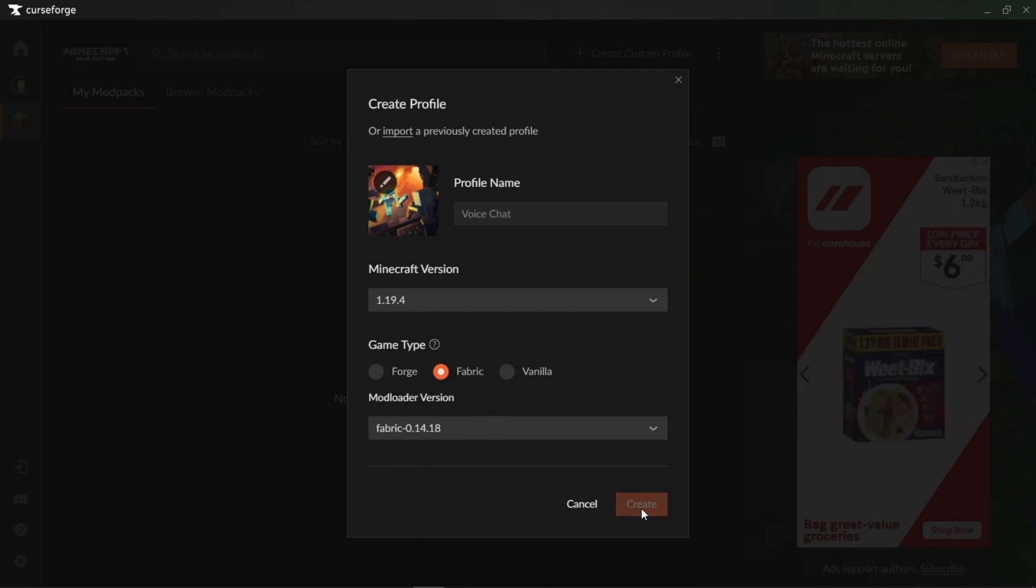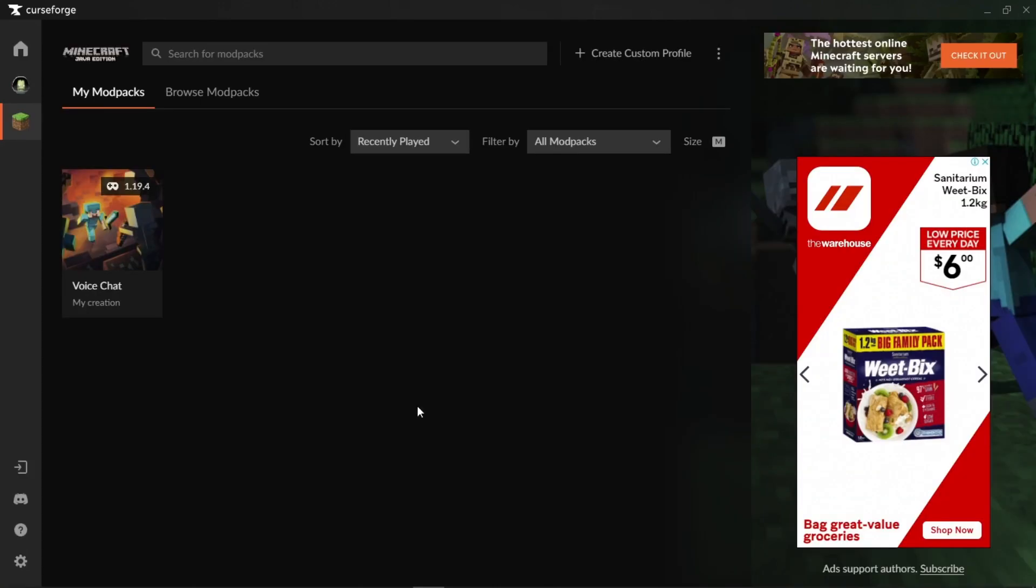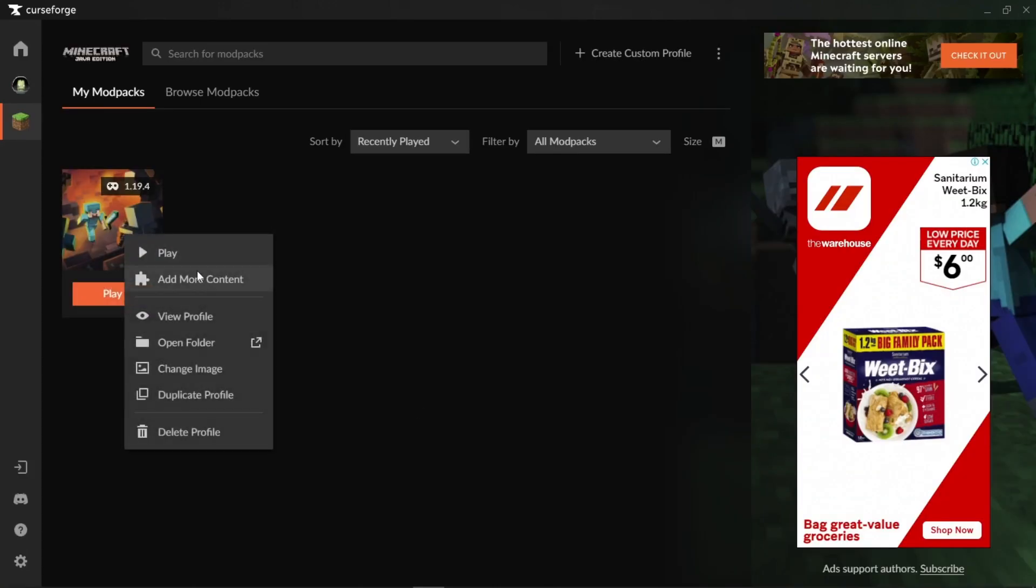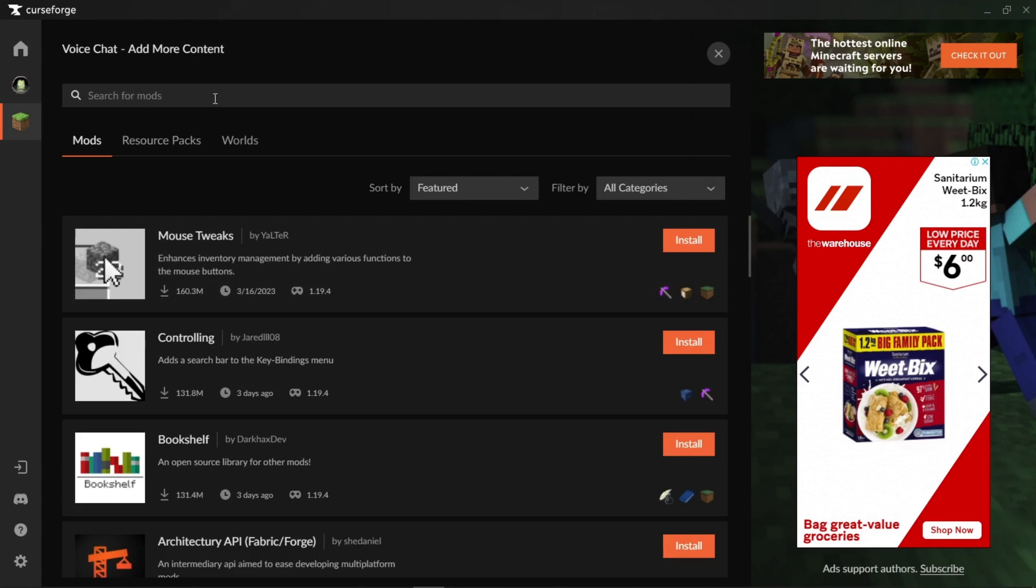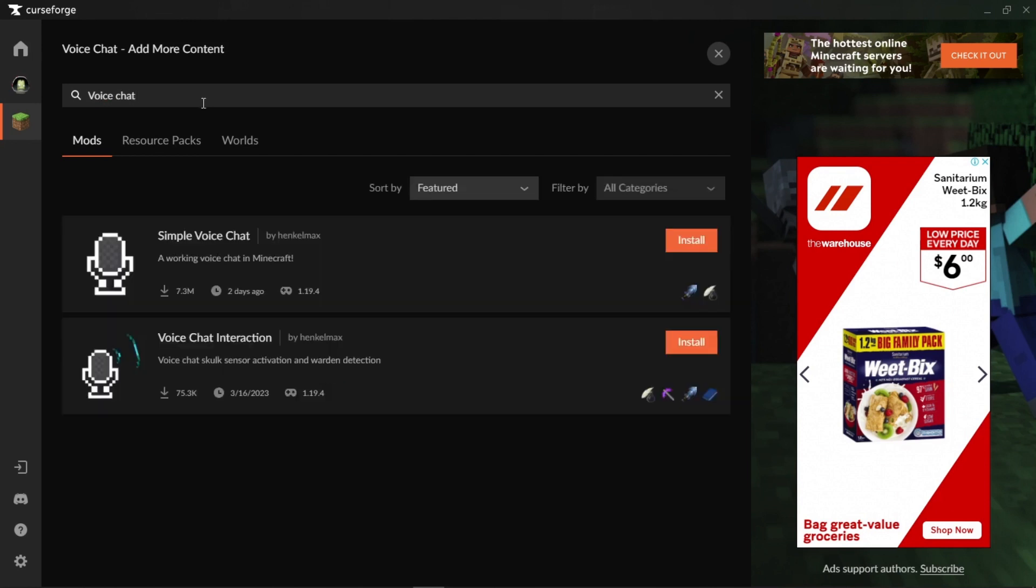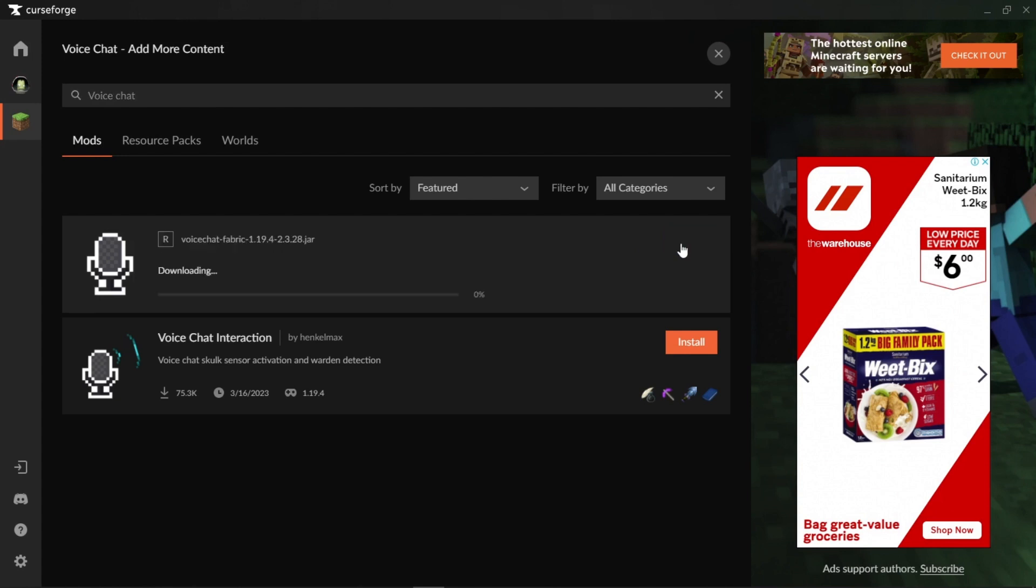We're going to press Create. Now once that's downloaded and installed, we're going to click on Add More Content and search in this top bar for Voice Chat. It's going to come up with this top option. We want to select this and press Install.